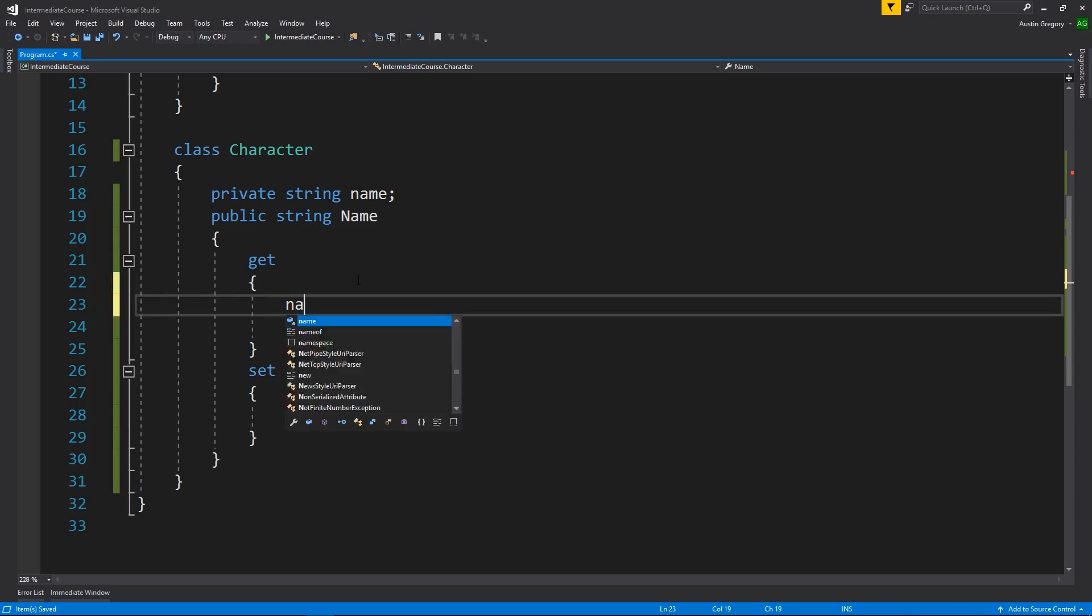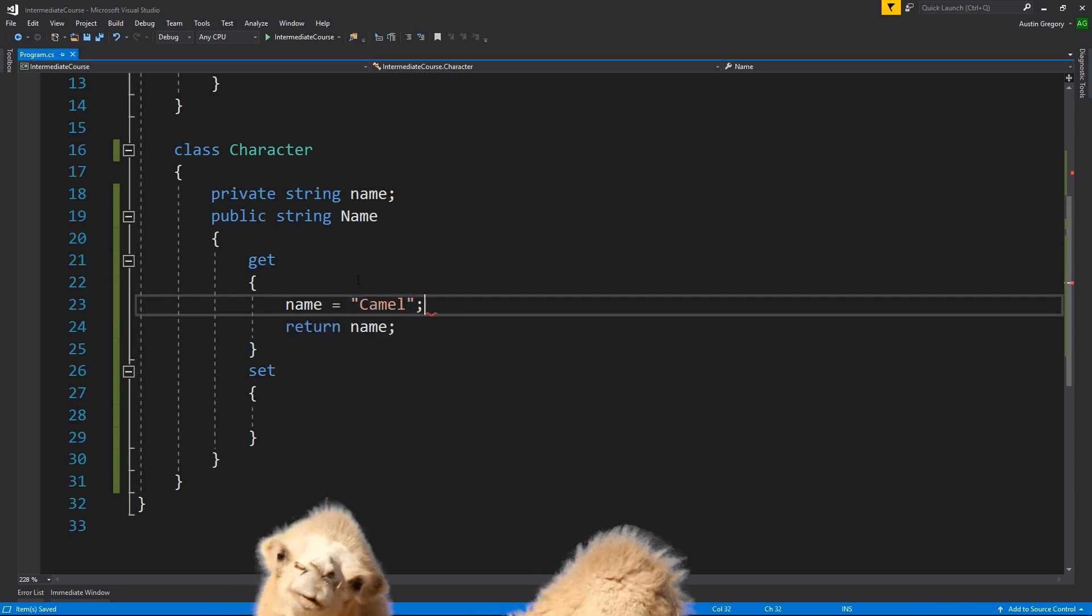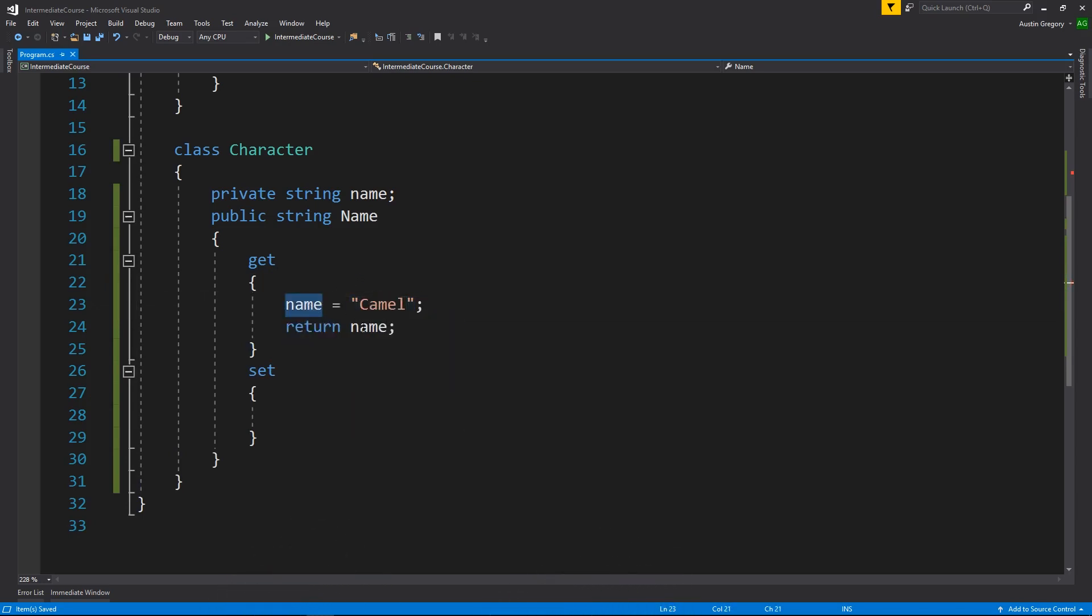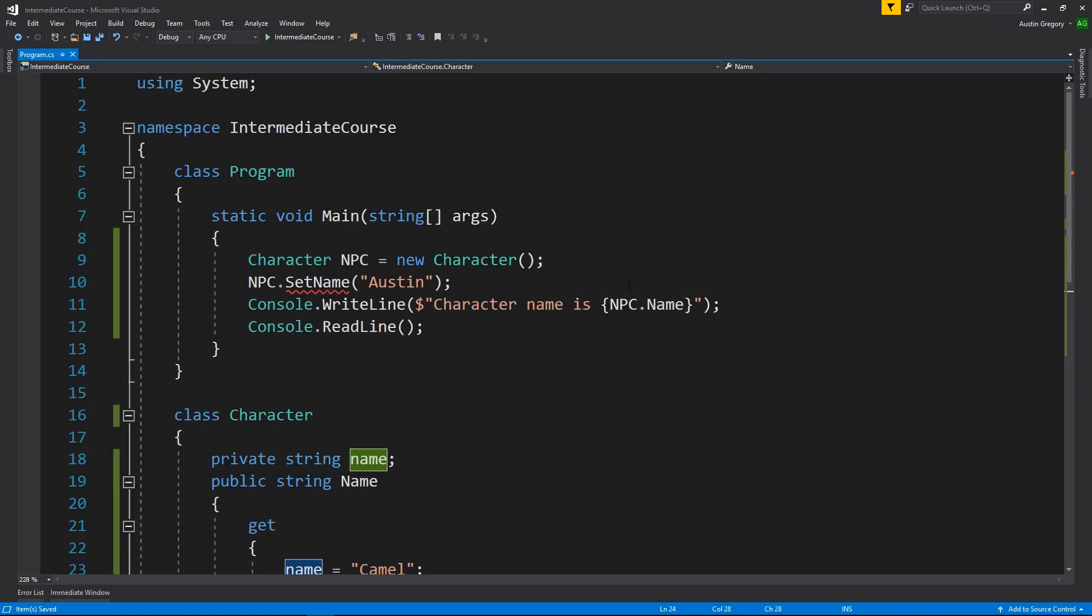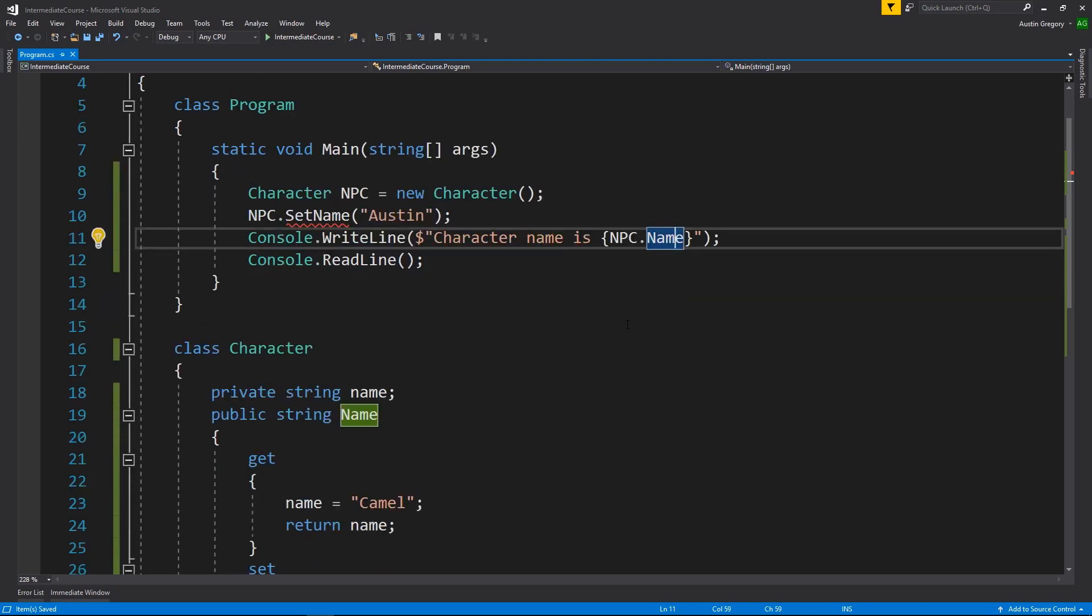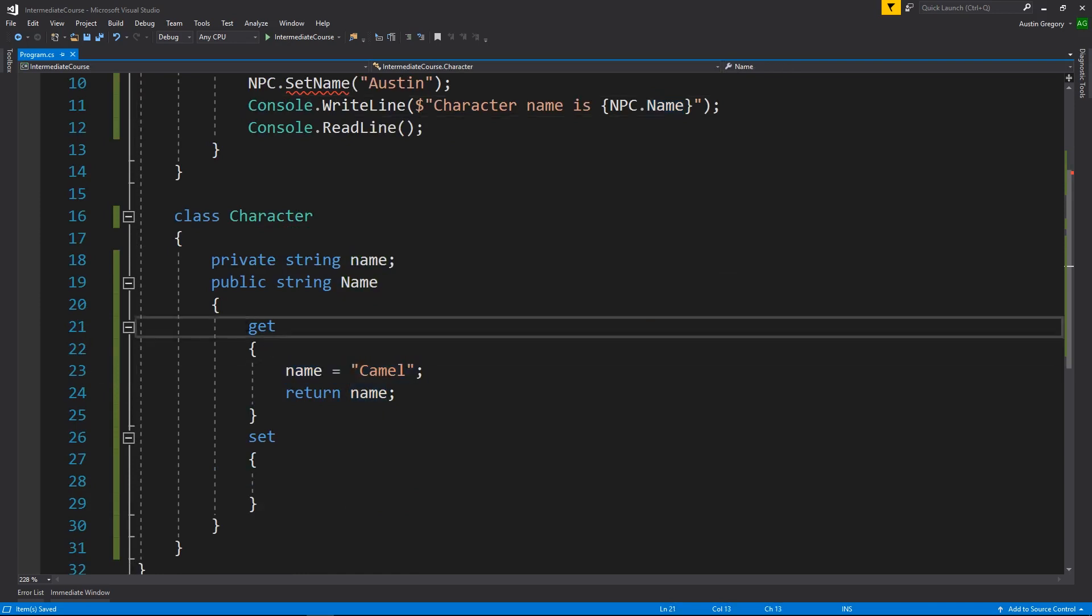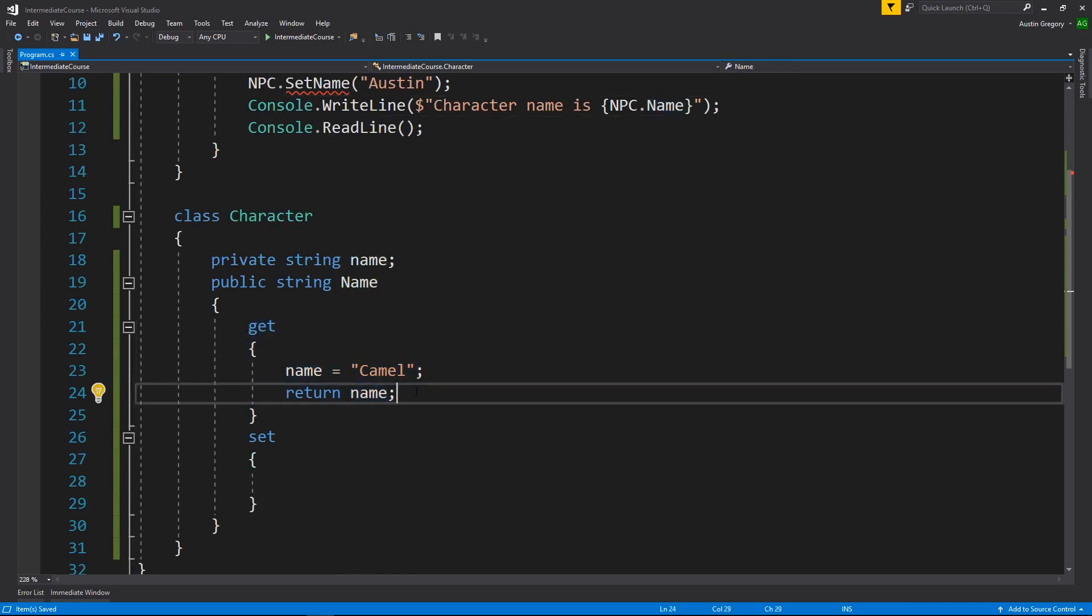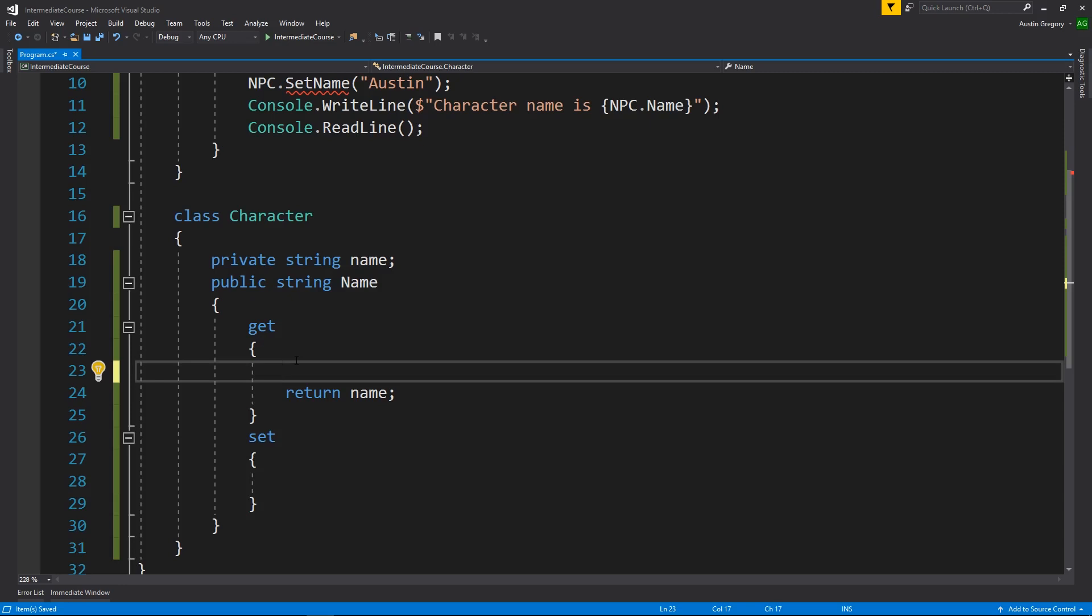But where it does get interesting is I can do anything with this value before I return it. So if I were to say name is equal to camel and then return the value. Well, when I return the value, it's going to be camel. But all I did was call or reference the actual property. I didn't call a method or do logic before that. Whatever logic I define in the body of the get happens before I return the value. So you can do some math in here, you could validate it again in some way if you wanted to. But we'll get to that here in a second.